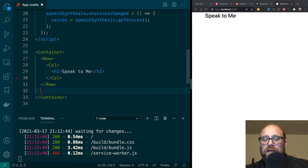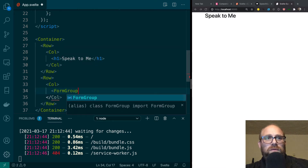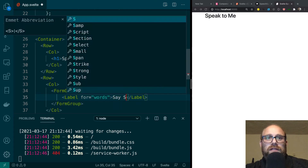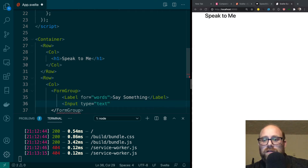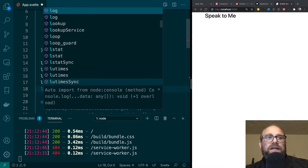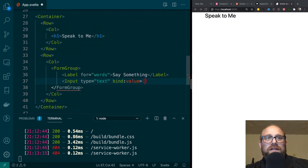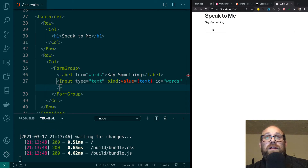The next thing we'll do is copy that row and this time we're going to do a FormGroup instead of an H1. We'll do a FormGroup with a Label that has a for attribute set to 'words', and the label text will be 'Say Something'. Then we'll have an Input of type text. We also need the most important variable, which is our text variable set to an empty string. We're going to bind to that text variable and give the input an ID of 'words' so it matches the label.